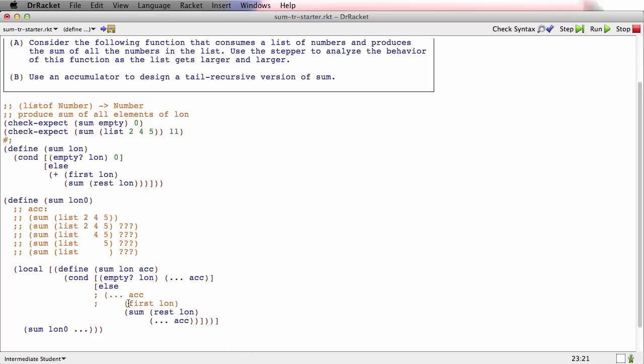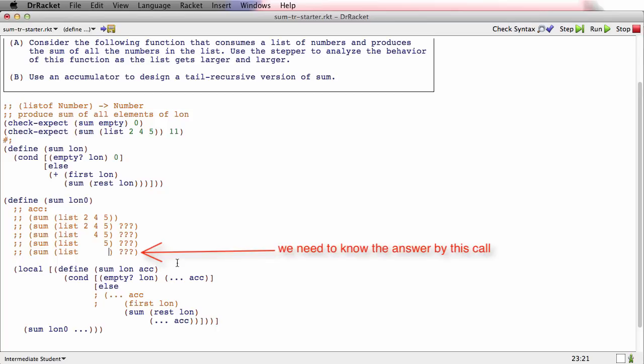If the plus isn't going to happen on the way back out as you return, then that means that by the time you get to the end of this list, by the time you call sum on empty, you need to know the answer.